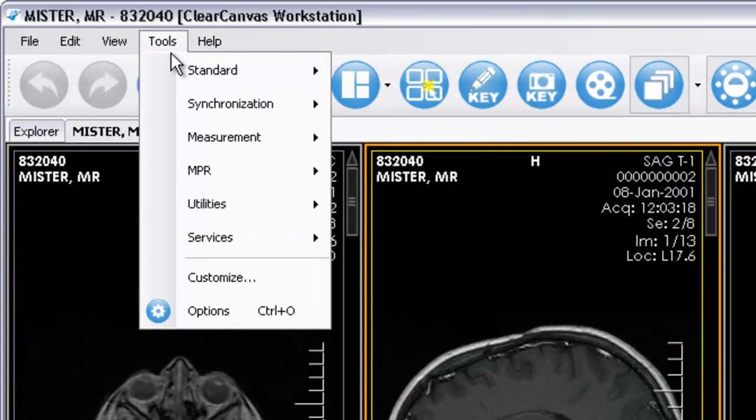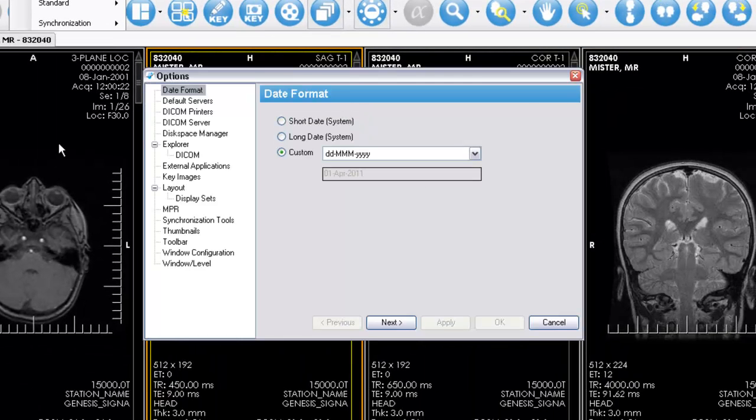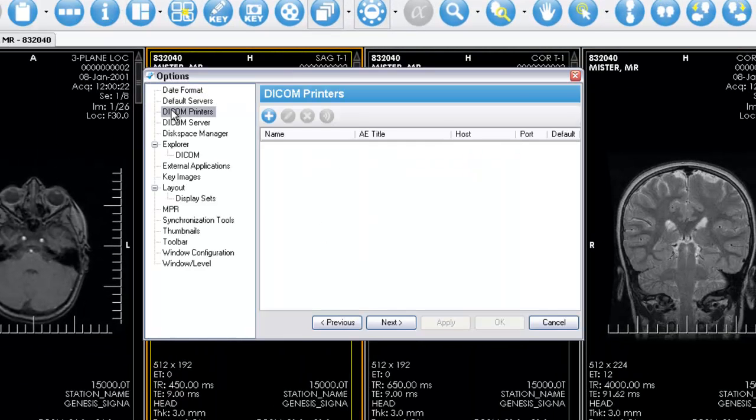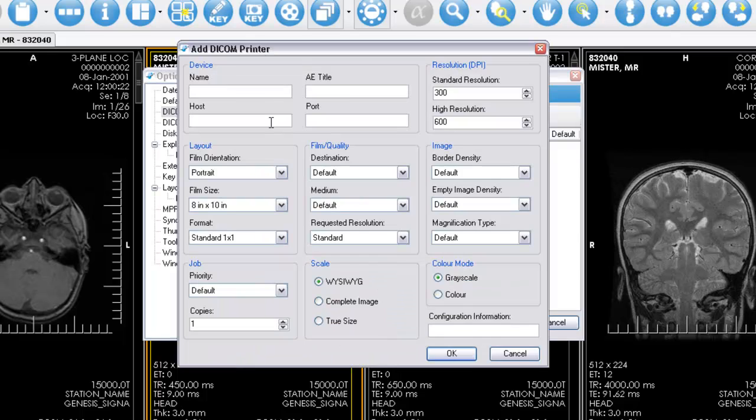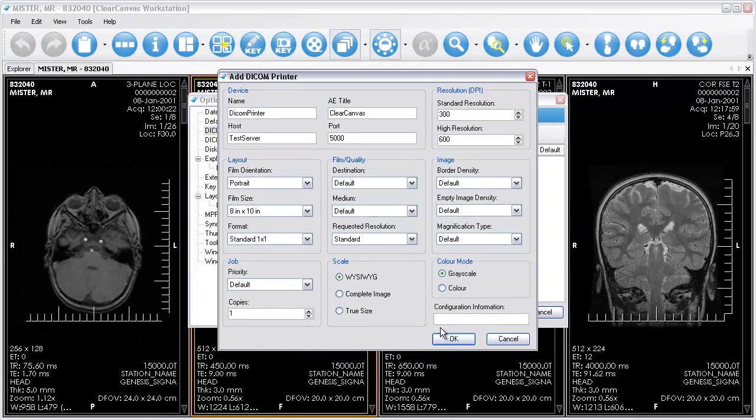go to Tools, Options, Dicom Printers. Click the Add button and provide a name, AE title, hostname, and port. You can also configure other printing options here, which will be used by default when printing.